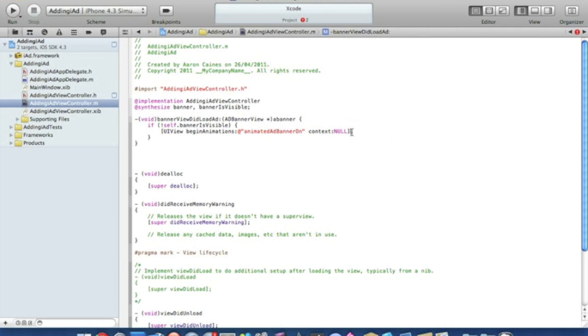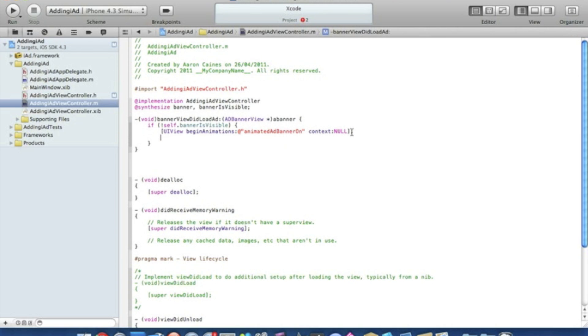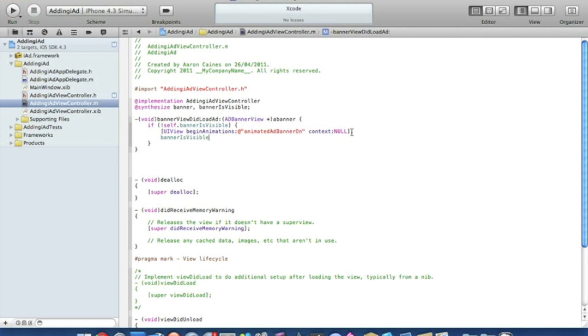We can end that with a bracket and a semicolon. We press enter and we type bannerVisible, banner.frame space equals space CGRect.